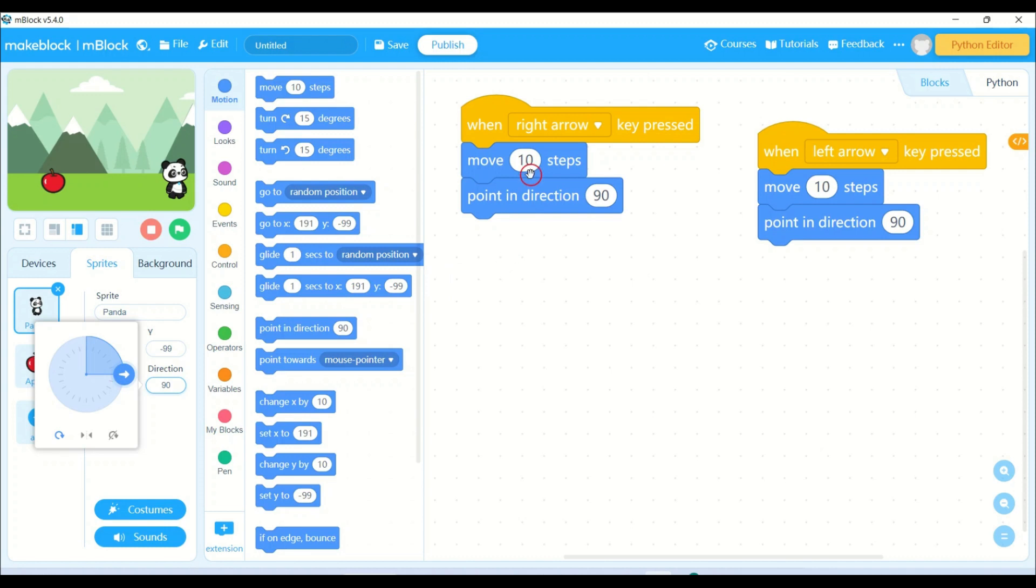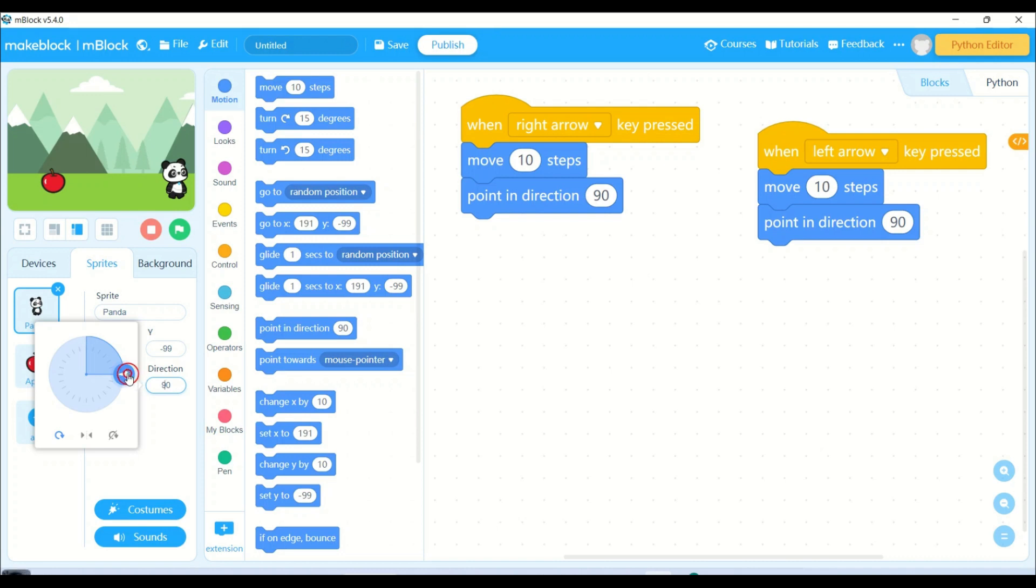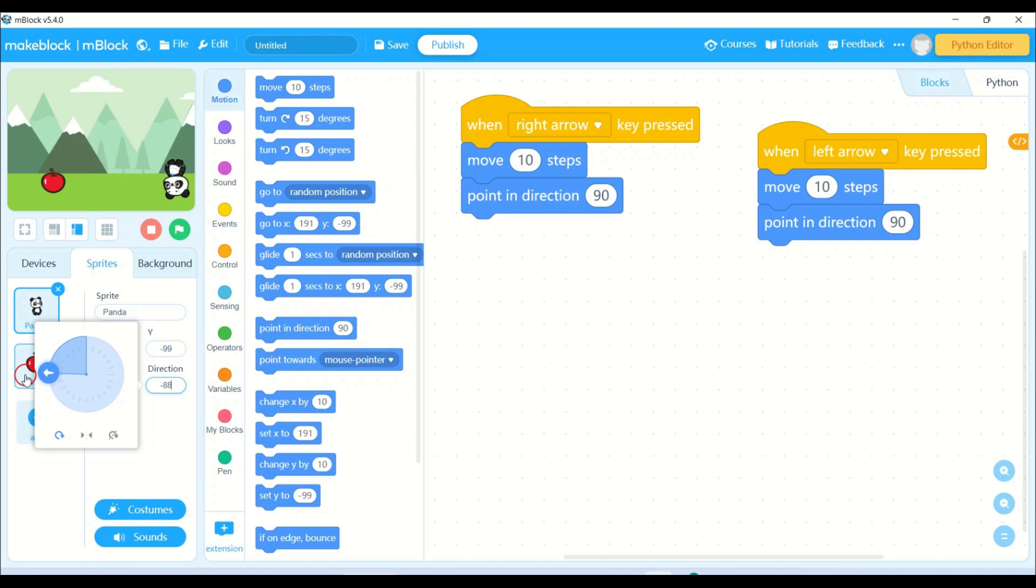The arrow is looking towards the right hand side. That's why for the right arrow I have taken 90. Now I need to move the panda to the left direction. So I will be moving this arrow towards which direction? Yes, left direction. Just check the value - it has to be minus 90.